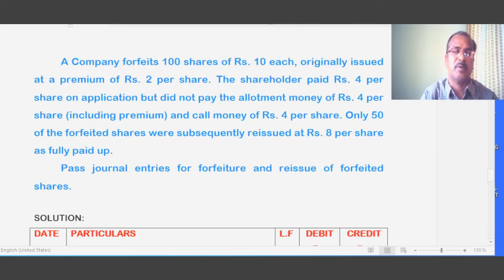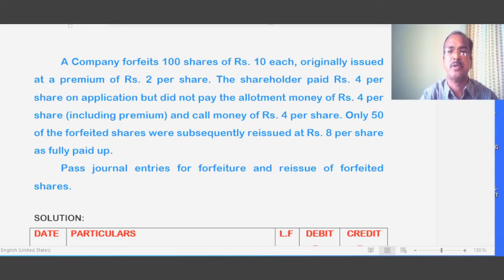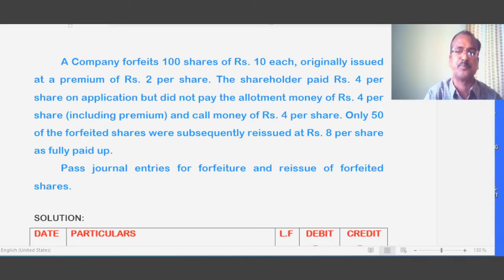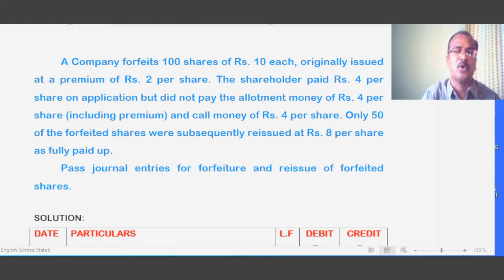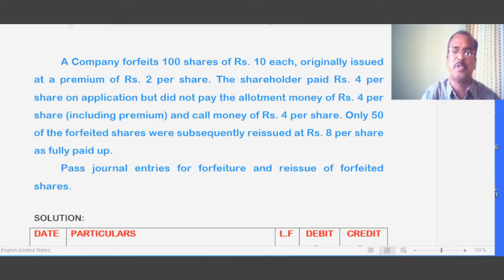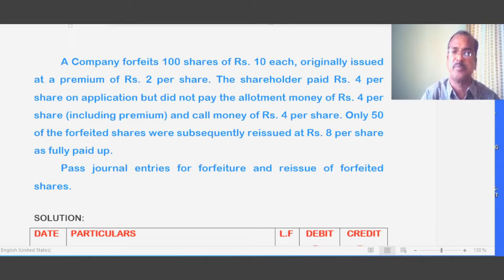Let's have a look at the problem. A company forfeits 100 shares of 10 rupees each, originally issued at a premium of 2 rupees per share. The shareholder paid 4 rupees per share on application but did not pay allotment money of 4 rupees per share, which includes premium, and call money of 4 rupees per share.